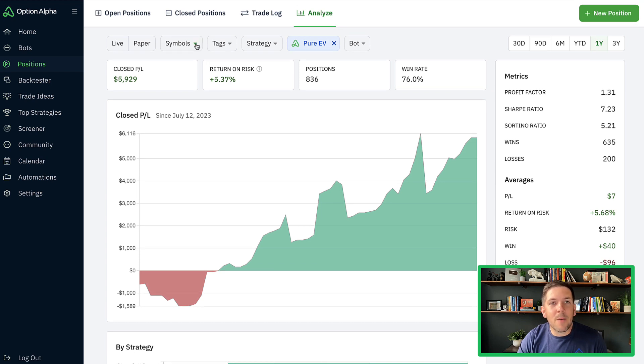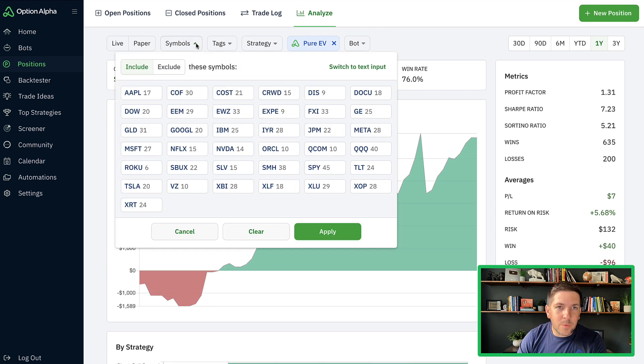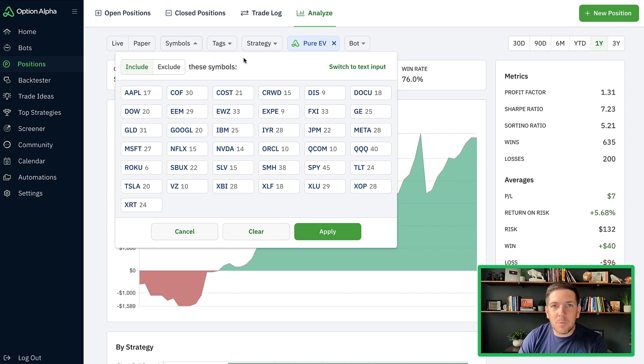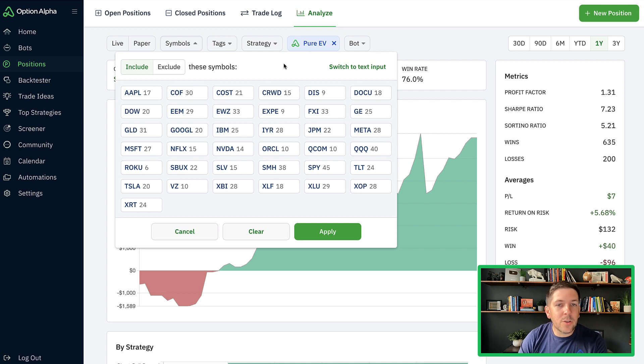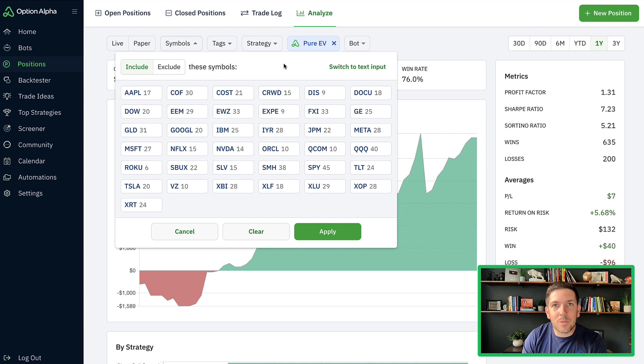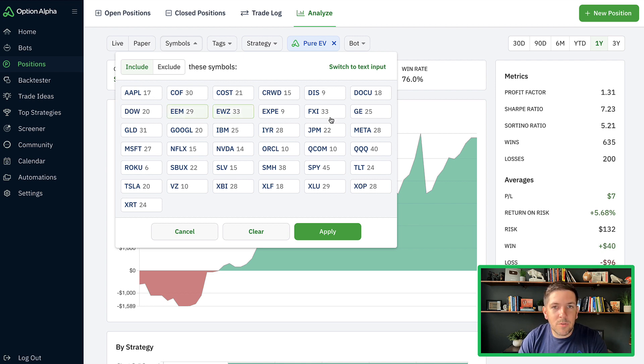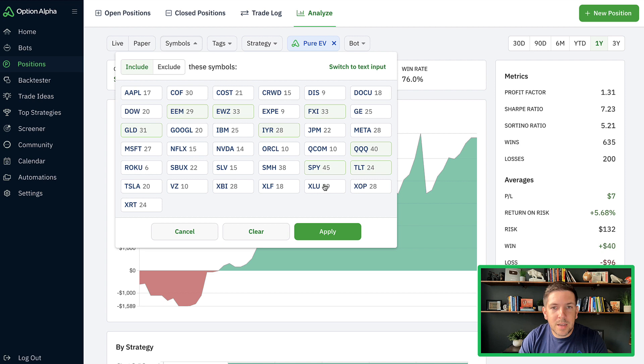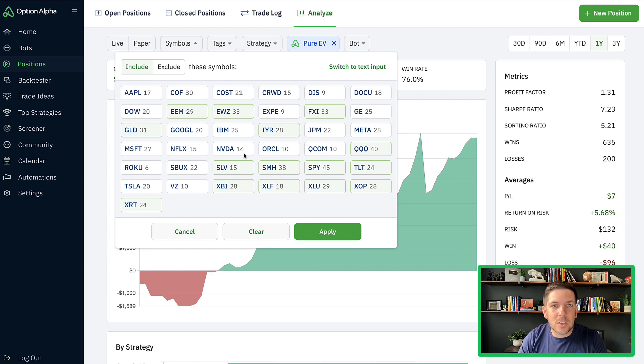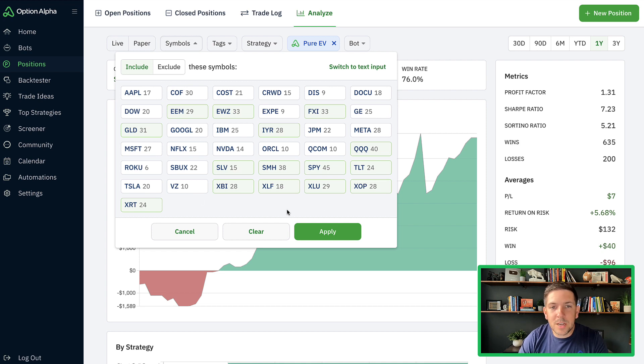So here's what I did want to do. I wanted to take a look at, and I've already done this before, but you can do this inside of your Analyze tab as well. Once you pull up a strategy or a set of symbols or a bot, you can include or exclude different symbols. And it's a really easy way to go back and forth between looking at the performance of a certain group of symbols like ETFs versus stocks. What I'm going to do first is I'm going to look at all the ETFs.